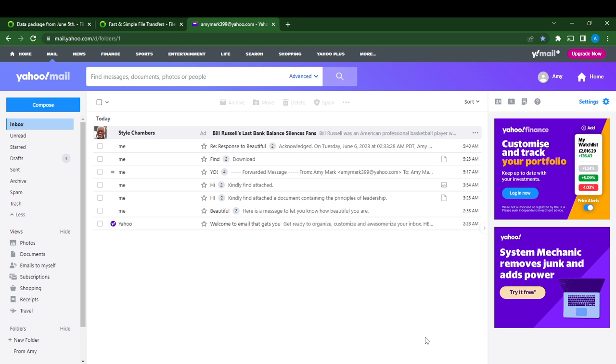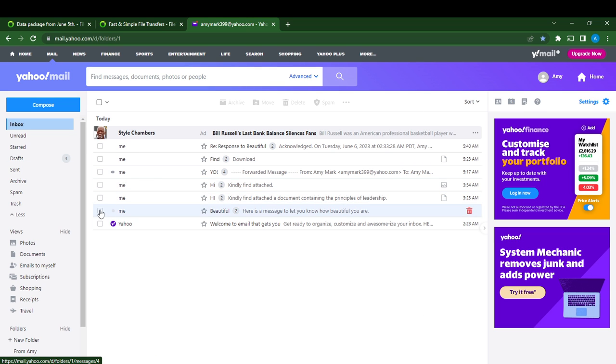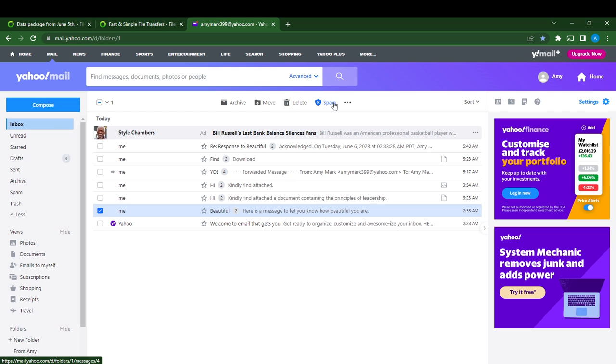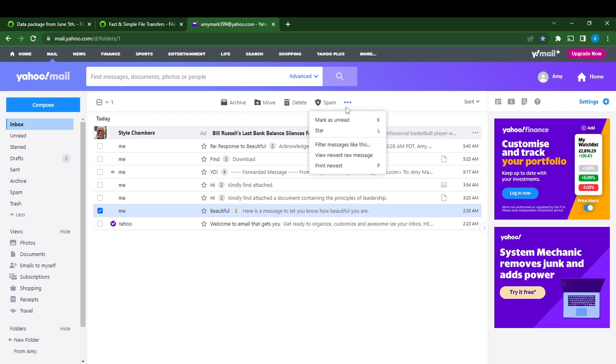This is your Yahoo Mail account. Right here, click on the message that you want to filter. This is it, just click on it and go over to the top of your screen. You see archive, move, delete, spam, and three dots menu. Click on the three dots menu and it says filter messages like this among the dropdown menu.